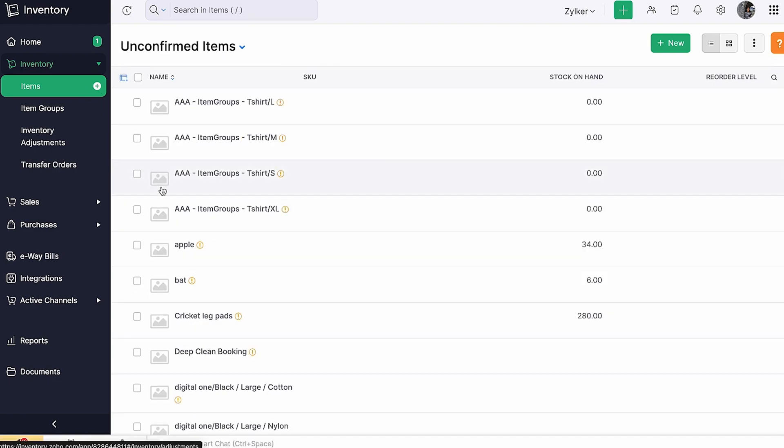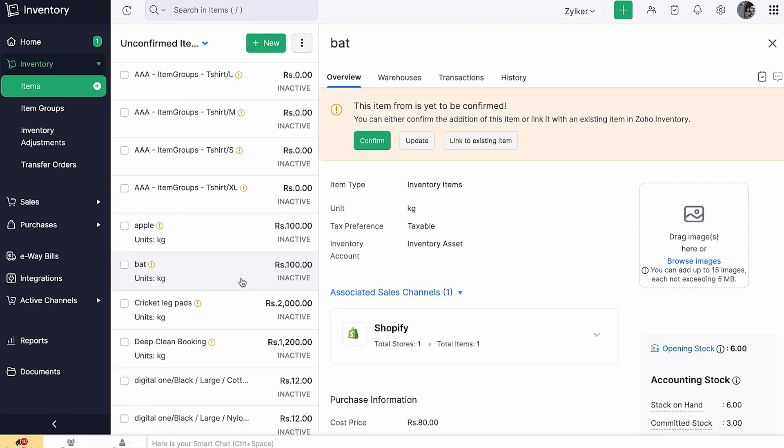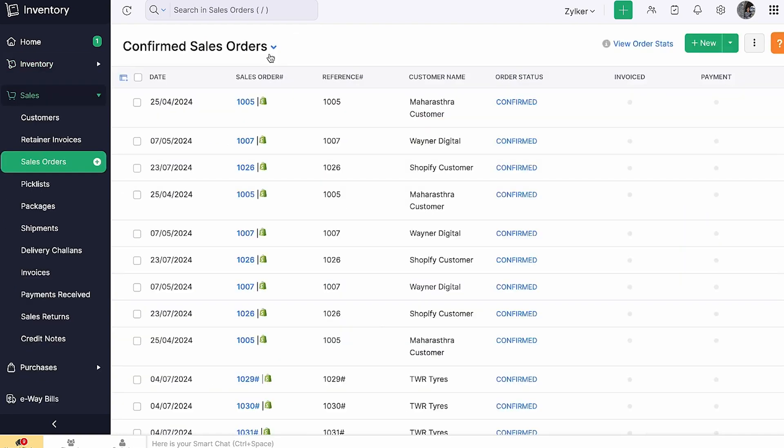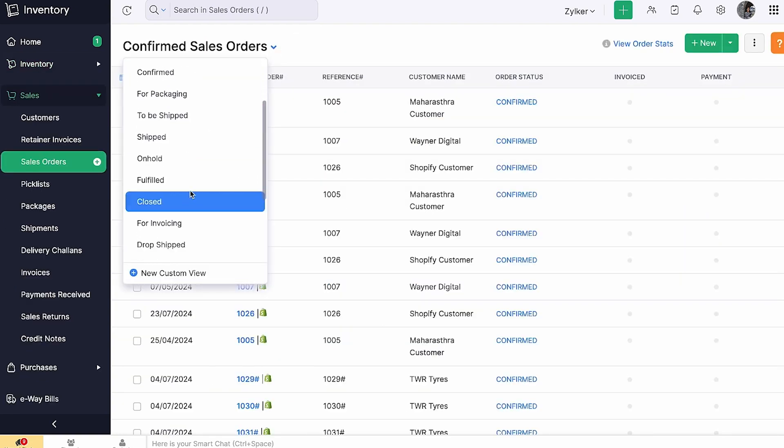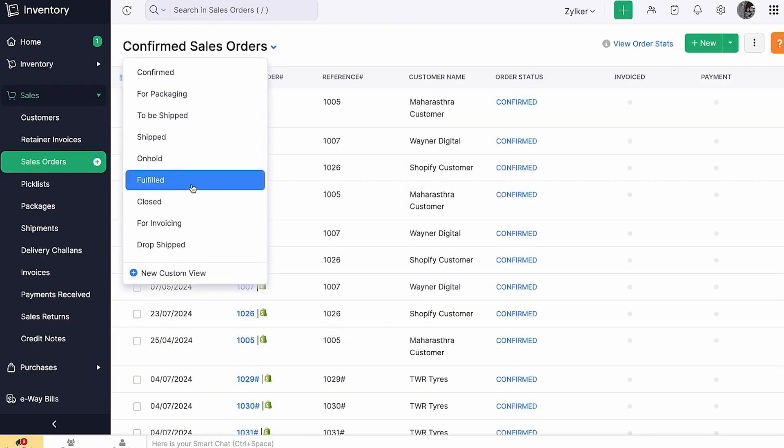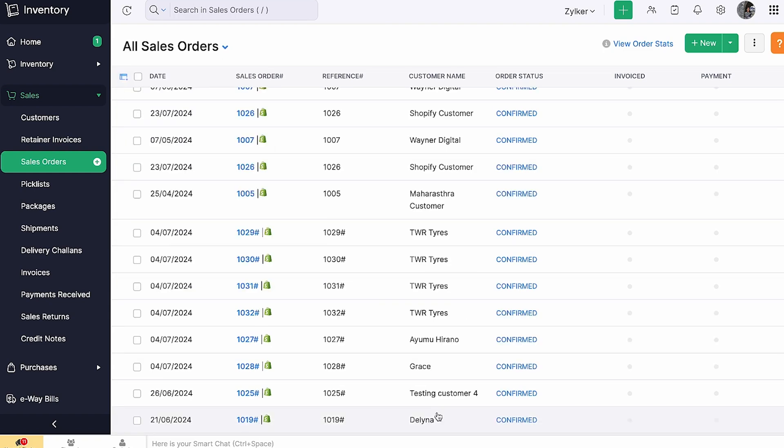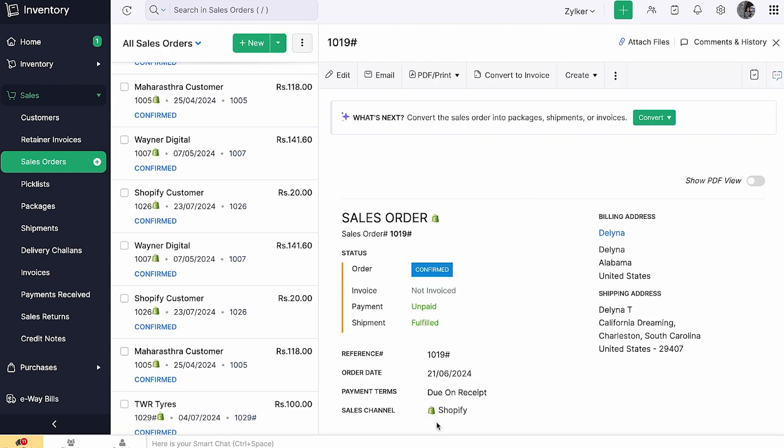Once customers place orders, Zoho Inventory makes it easy to ship your packages. It integrates with over 40 shipping carriers, so you don't have to use different carrier portals. Generate labels, compare rates, and choose the best option for price or speed, all without leaving the platform. It's a win-win for you and your customers.